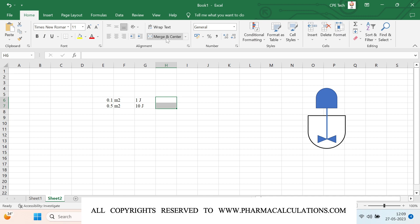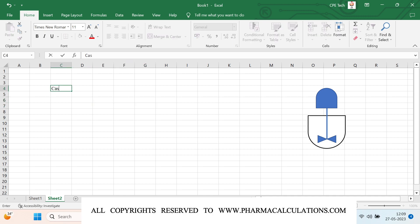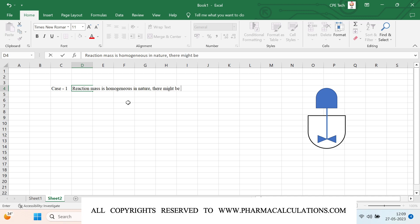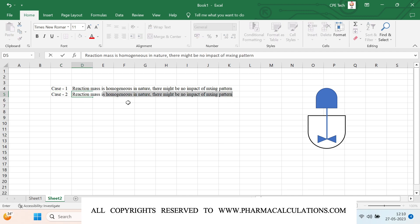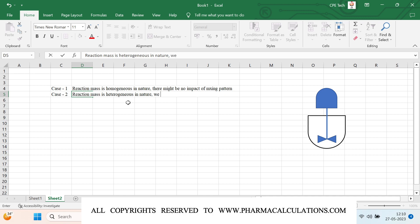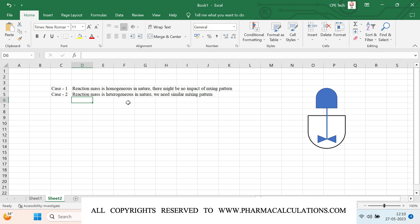We should understand what cases we can use for scale up using power per unit volume. When performing scale up using power per unit volume, there are two general cases. Case one is where the reaction mass is homogeneous in nature. In such a case, most of the time there is no impact of mixing pattern, so we can deploy a different type of agitator. Case two is where the reaction mass is heterogeneous in nature, and in such a case we need a similar mixing pattern, so we have to deploy the same type of agitator.